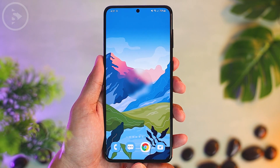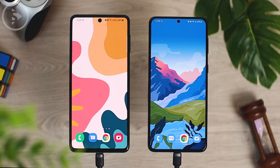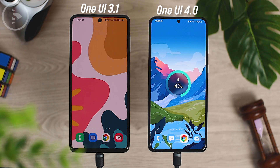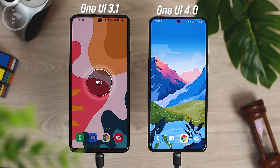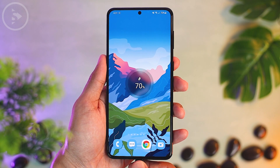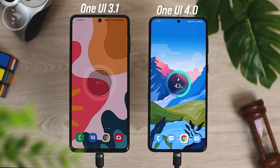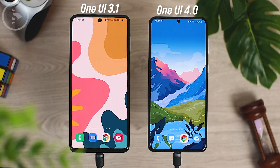The next visual change in One UI 4.0 is the new charging animation. The charging animation display now looks different than before, coming with a new, more modern and better animation.